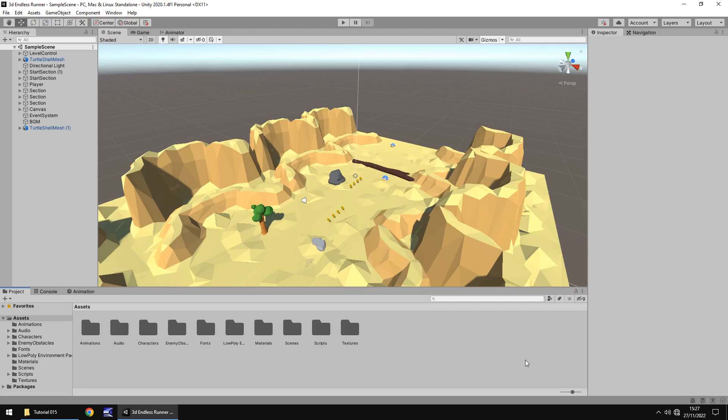Hello there. I'm Jimmy Vegas and this is how to create a 3D endless runner in Unity — welcome to episode 15. In this tutorial we are going to create a main menu for our game using a separate scene. Don't forget to click the subscribe button and the bell icon to stay up to date with every tutorial still to come in this series.